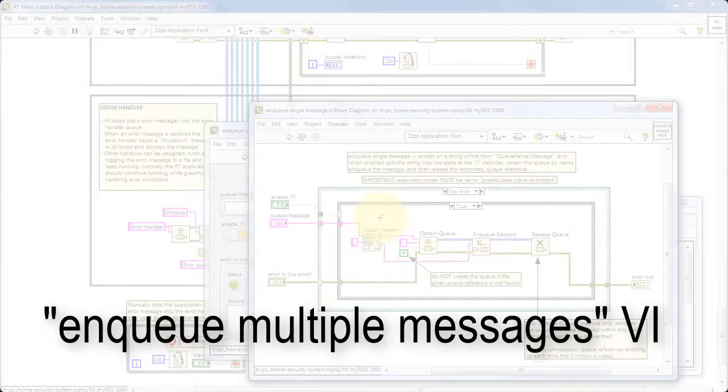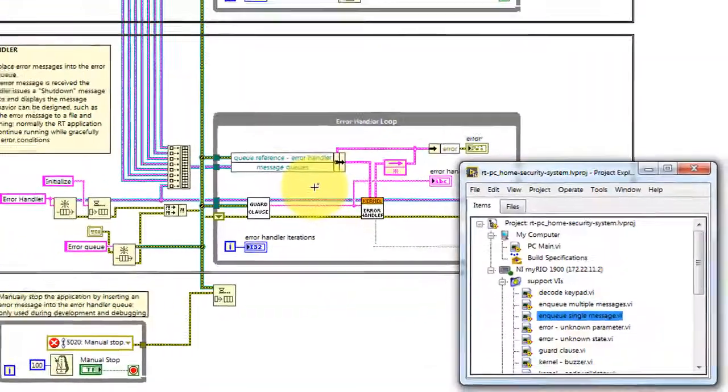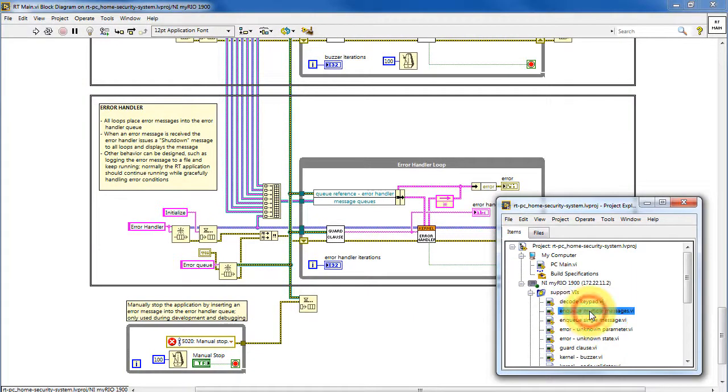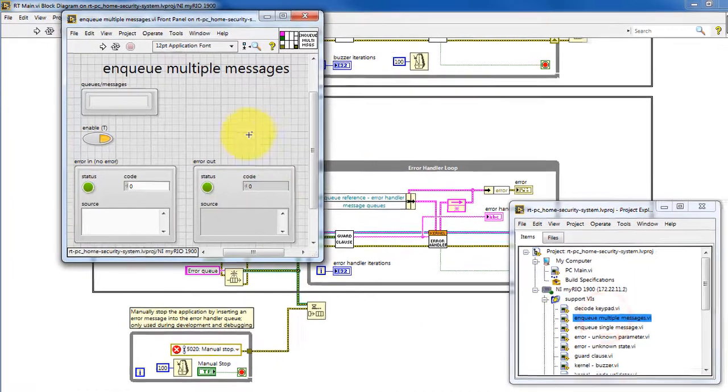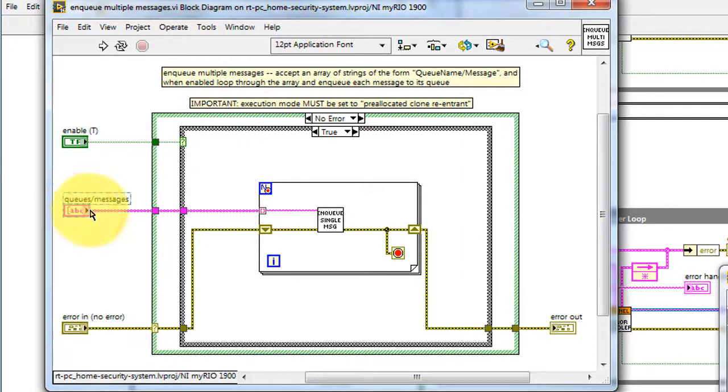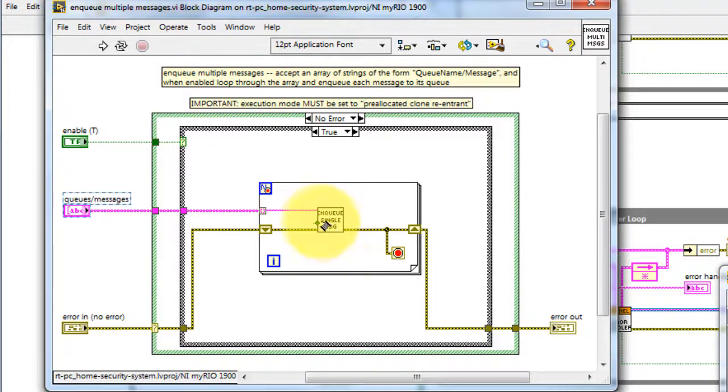The enqueue multiple messages VI is very similar in operation. This one, however, accepts an array of strings. They follow the same form of queue name, slash, message, and then inside the for loop, it individually invokes the enqueue single message VI.